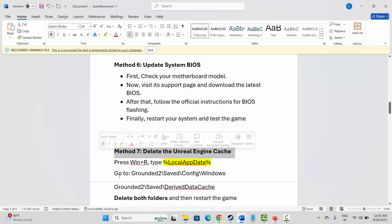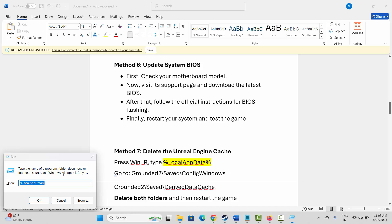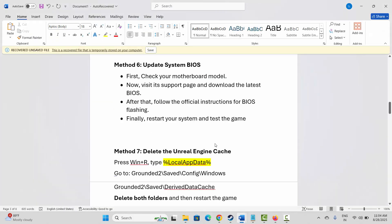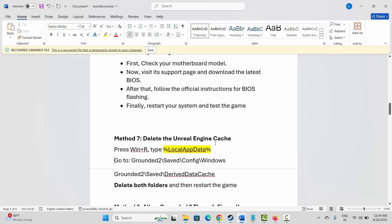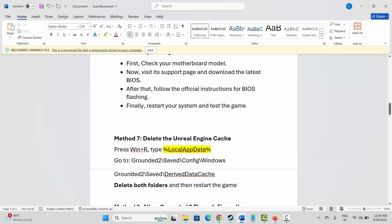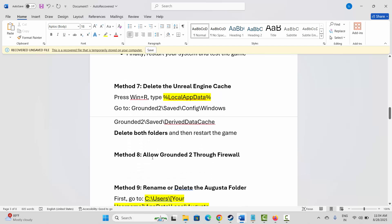Next is to delete the Unreal Engine cache. Press Windows + R, type %localappdata%, and tap OK. Navigate to the path provided on screen, delete both folders, restart your game, and check if the problem is resolved.